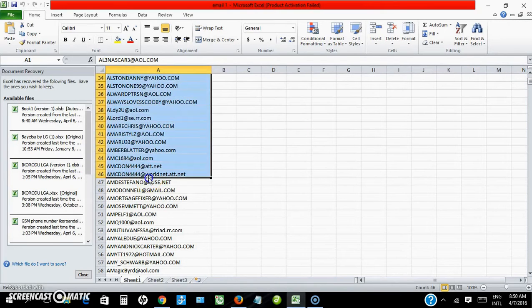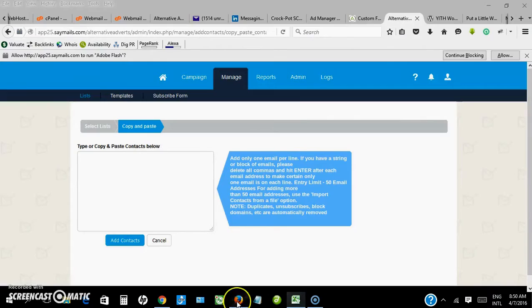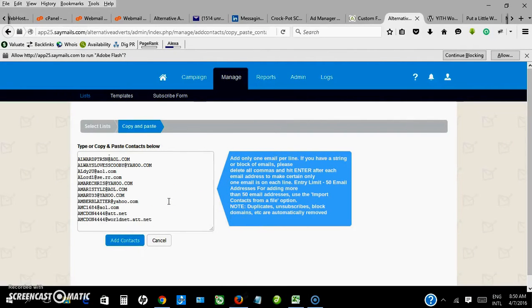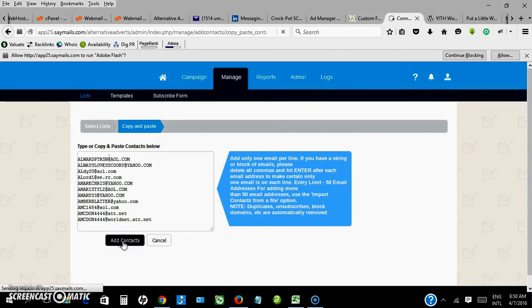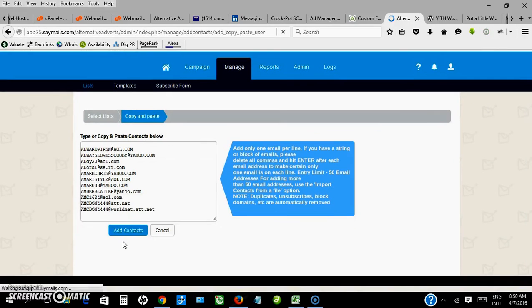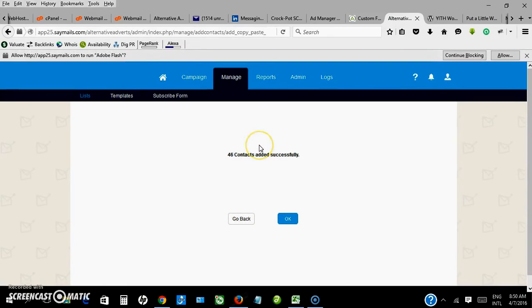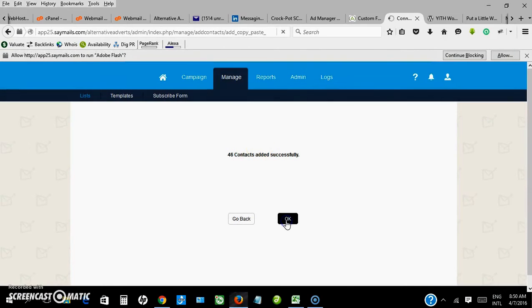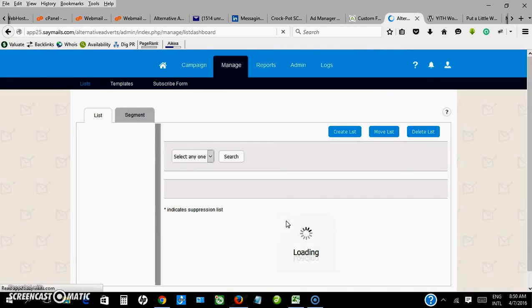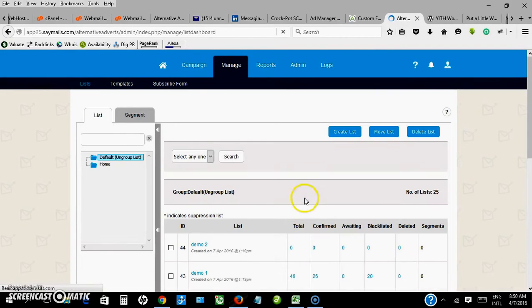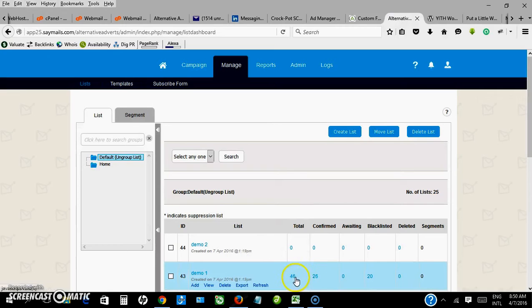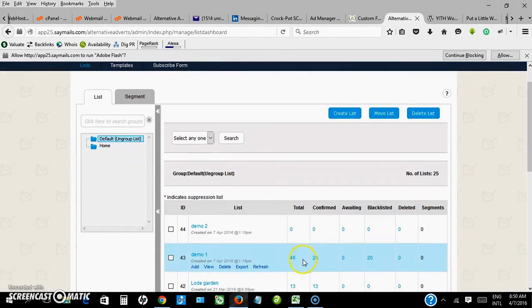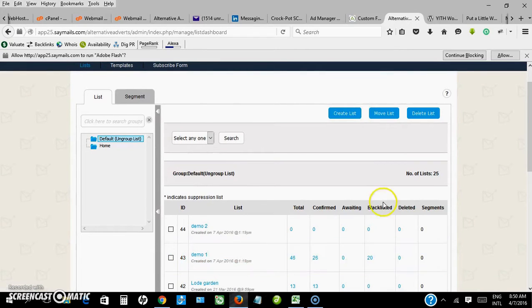Then click add contacts. It says 46 contacts are added successfully. Click okay. So I can see my totals. Out of the 46 contacts, about 20 is bad, so those ones are blacklisted, so only 26 is left.